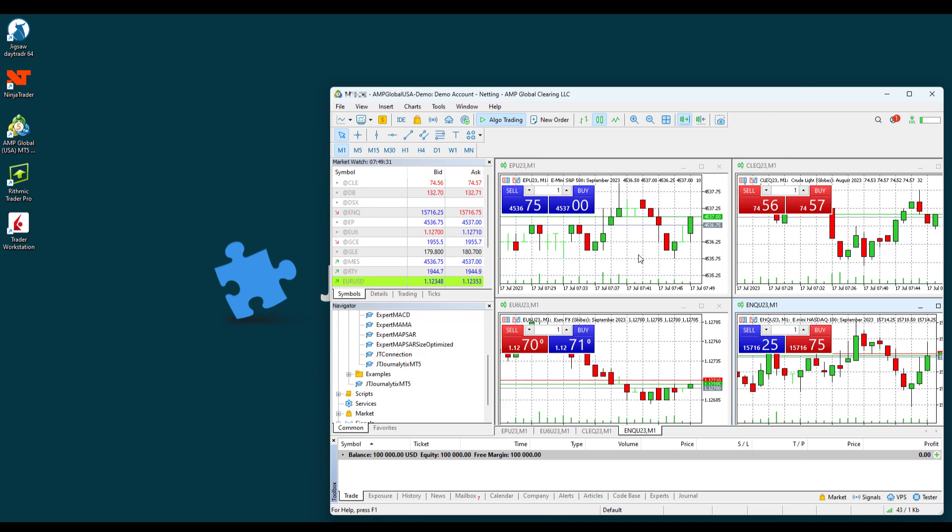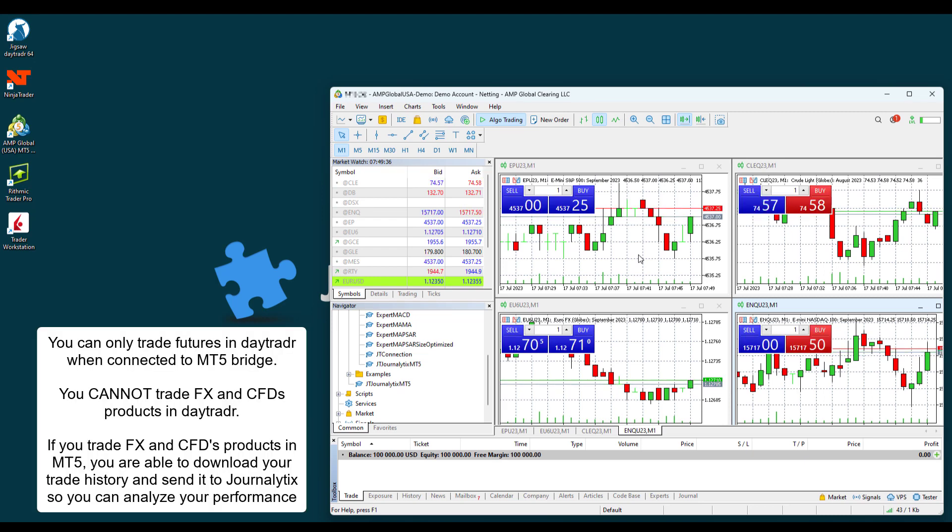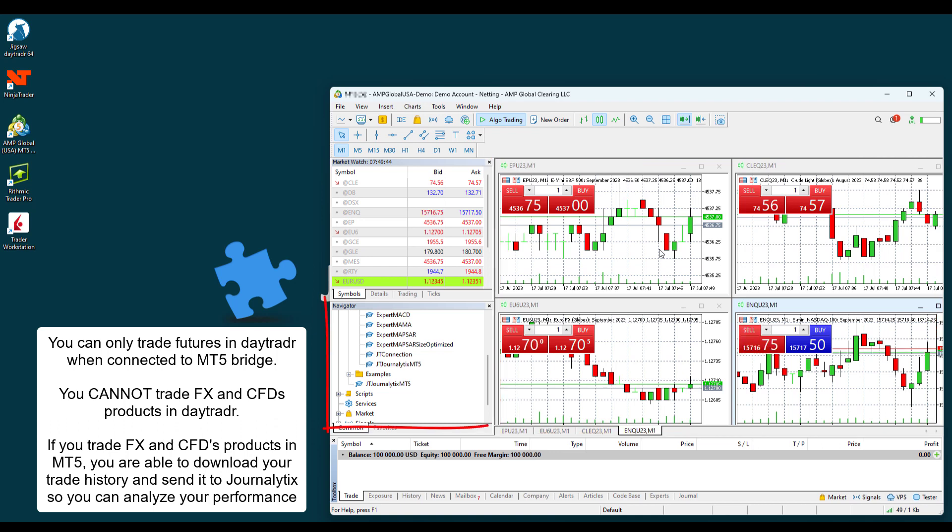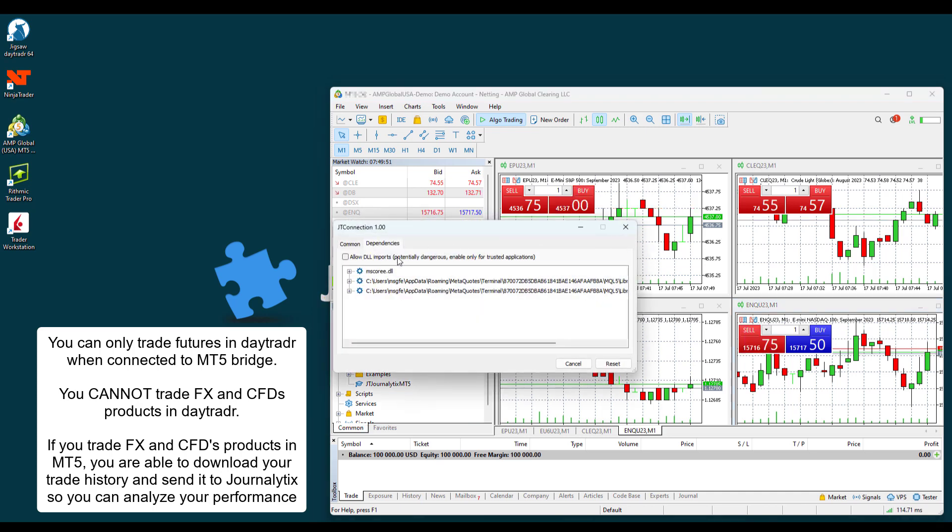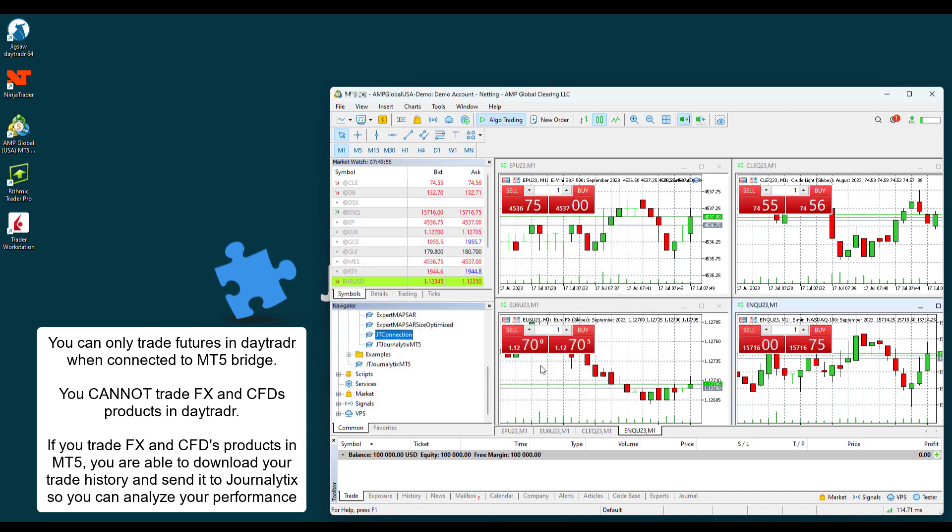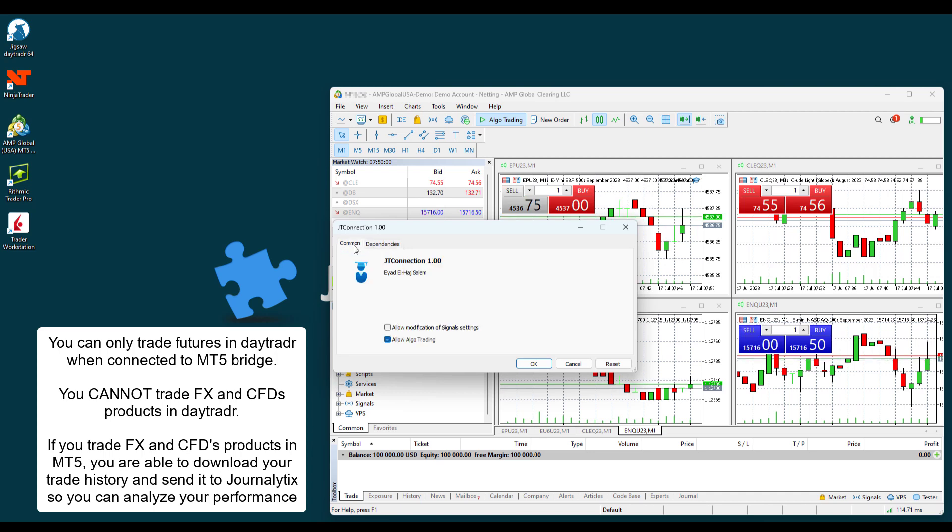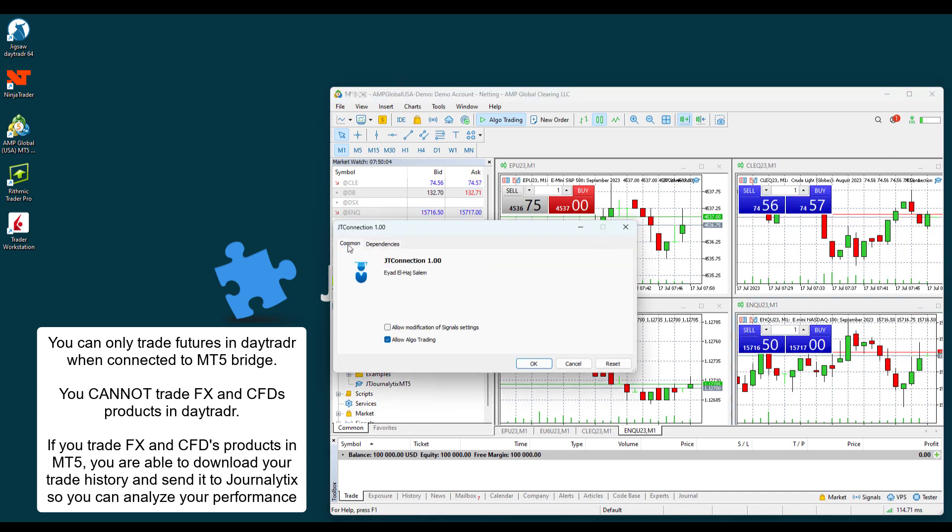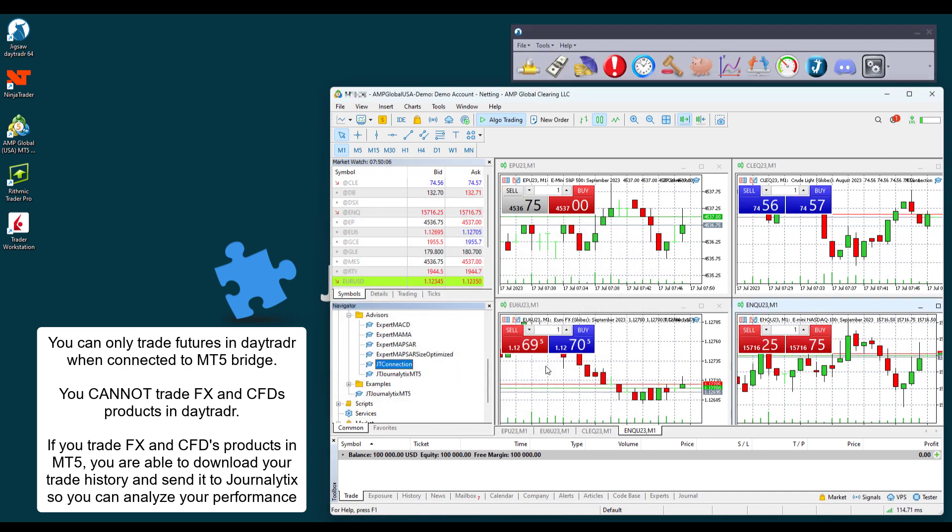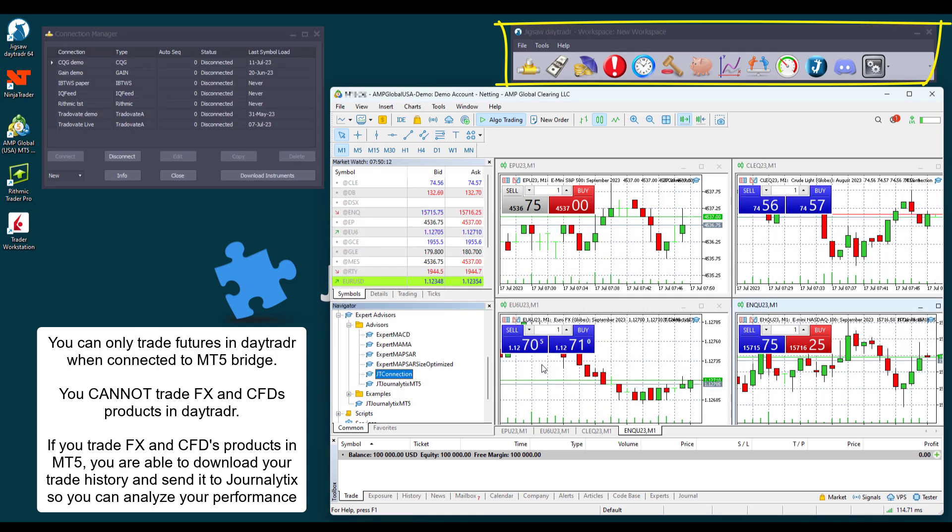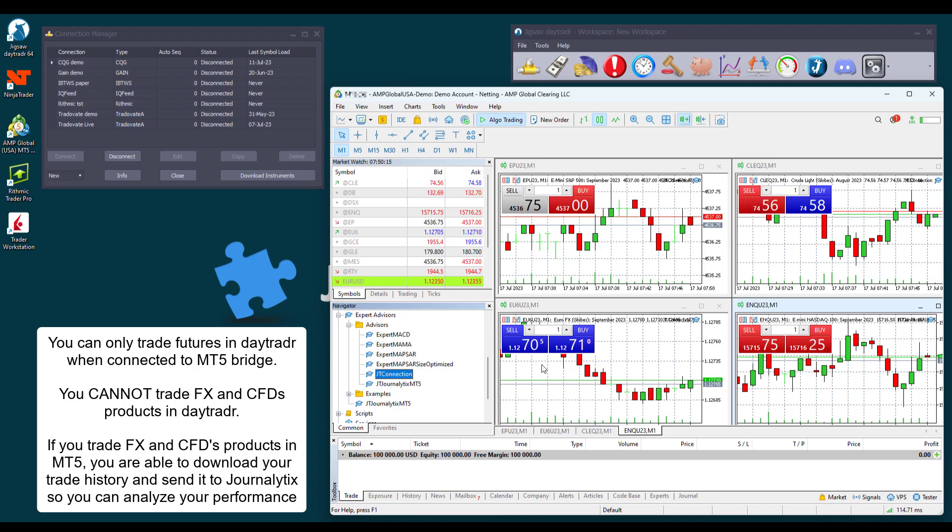Let's now see how to connect to MT5 via bridge connection. In MT5, we need to open a chart for each symbol we want to use in Daytrader. In this example, we have four charts, and we need to add the JT Connection Expert Advisor to each of them. We go to the Navigator view, select the JT Connection Expert Advisor, and drag it into the chart. We need to enable the allow DLL imports and the algo trading if they are not yet enabled. You can see that as we add the JT Connection Expert Advisor to the charts, Daytrader opens automatically.